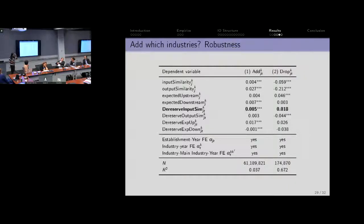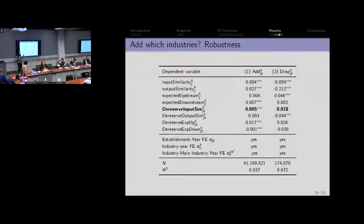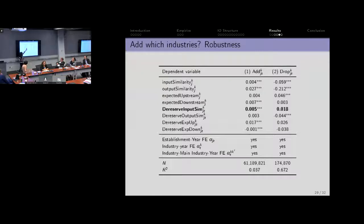This is a robustness check trying to address issues like input-output linkages coming through vertical upstream-downstream type actions, and things like output similarity across industries. Output similarity is: if I'm a cotton fabric maker, typically I sell that along with buttons. We construct an output similarity measure from the I.O. tables. Expected upstream says: given what you make in terms of outputs, what should I predict from the national I.O. table you should be inputting? Expected downstream says: I know what inputs you use, what should I predict your output to be? We find consistently that the add number seems to be positive, and the drop number seems to be pretty much zero.